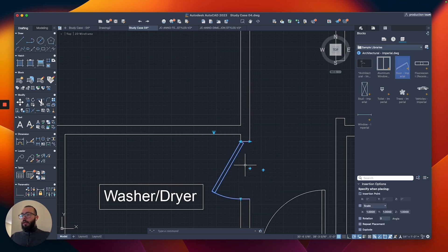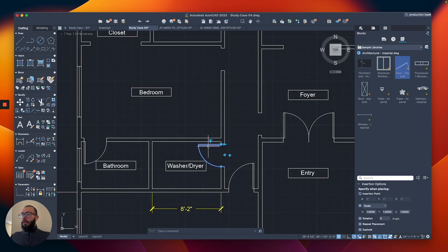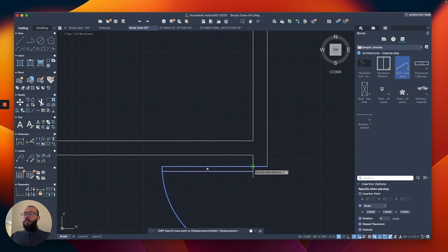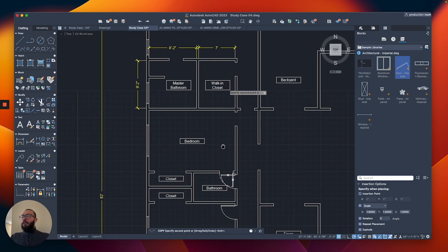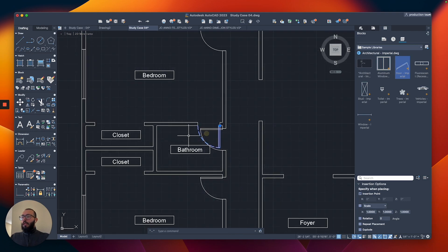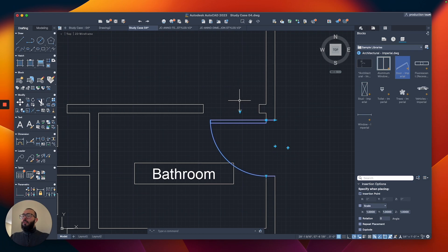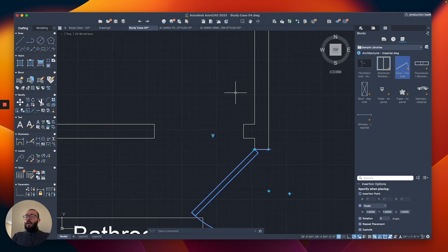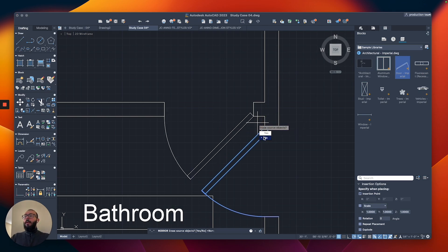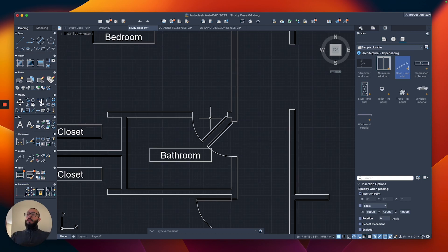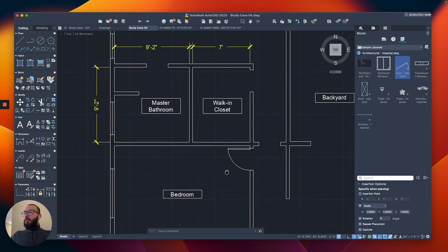Inserting more doors: flip, set to 90 degrees open, then copy. Once it's set up it becomes really fast to copy it everywhere. For the location with two doors opening from both directions, I'll set them to 45 degrees open, then mirror one to the opposite wall using a 45-degree mirror axis so it places perfectly on the other wall.